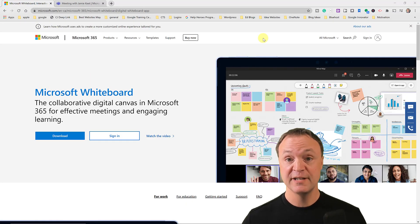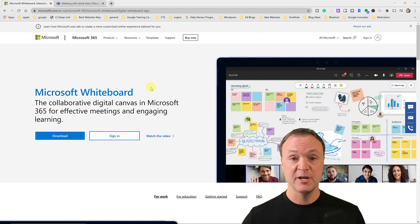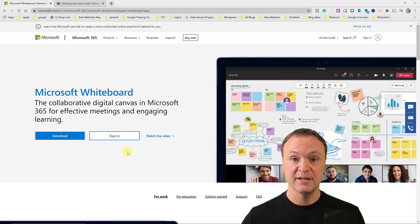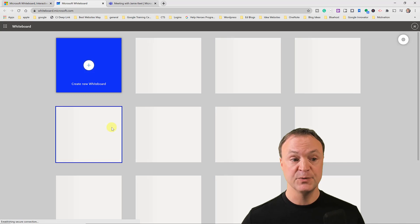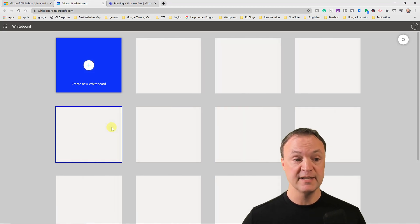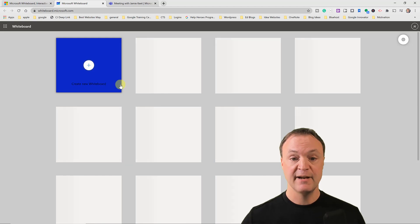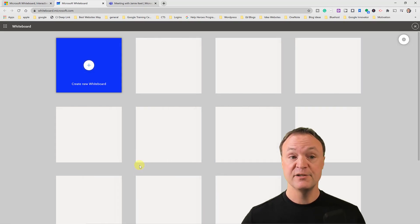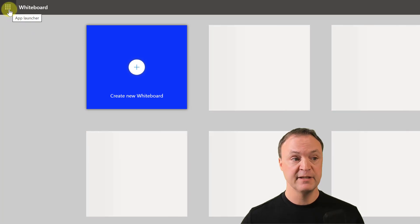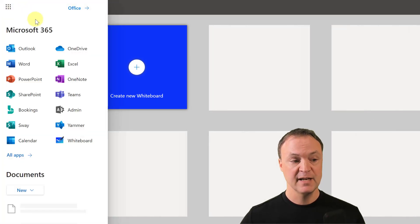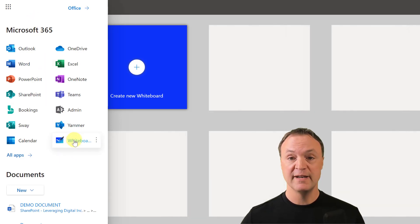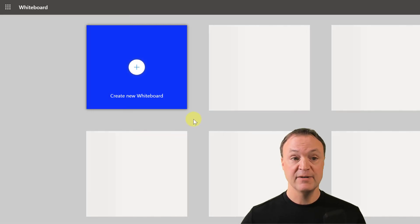Let's start with how to access your online whiteboard. I'll put the link down in the description along with timestamps if you want to jump to a specific part. I'll go ahead and click Sign In, which brings me to my online whiteboard where I can create new whiteboards. If you're familiar with Microsoft 365, you can see Whiteboard listed among the different apps available.